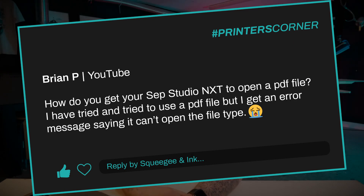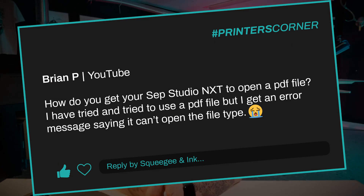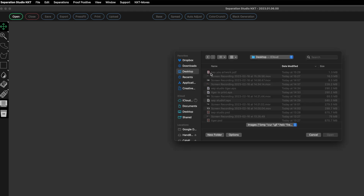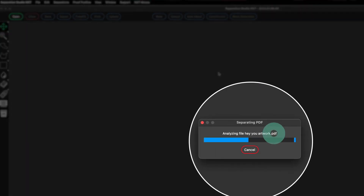Our first question today is from Brian P, who was asking: how do you get Separation Studio NXT to open a PDF file? He tried and tried to use a PDF file but gets an error message saying it can't open the file type. I actually did some tests of my own using Separation Studio NXT to try and break it and see what types of files it couldn't open. I tried weird Word documents saved as PDFs and it started to struggle.